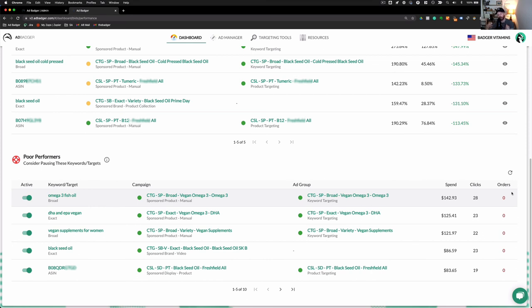Making my overall ACOS not just eliminate this $143 of spend, but it will actually be reallocated towards the other keywords in that campaign. Ideally, those are performing a lot better.